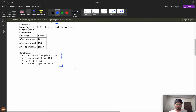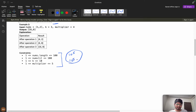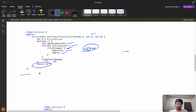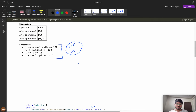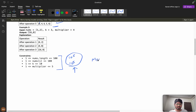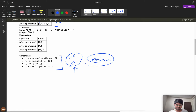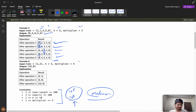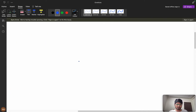Now we are changing the constraints — numbers.length can be up to 10^5 and k can also be 10^5. Think about how you would solve this. Most people can solve the brute force, but with these extended constraints it becomes a medium-level problem. Go give it a try — I'm hoping you've spent at least 15-20 minutes on it before watching this.